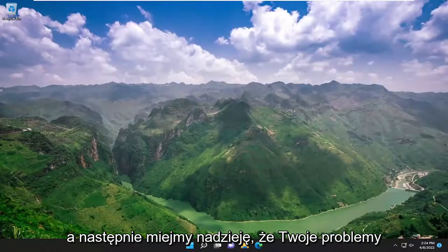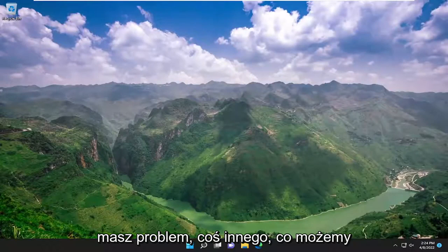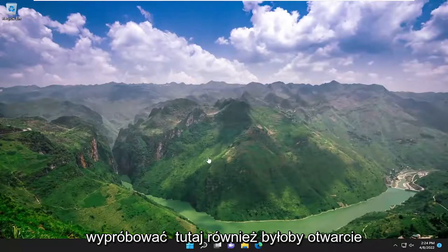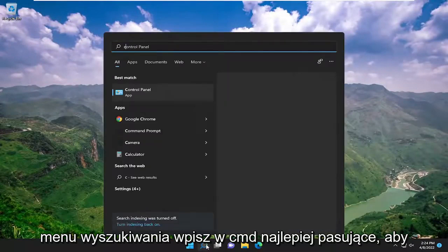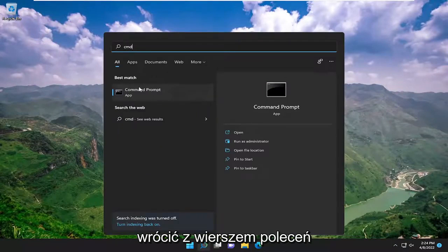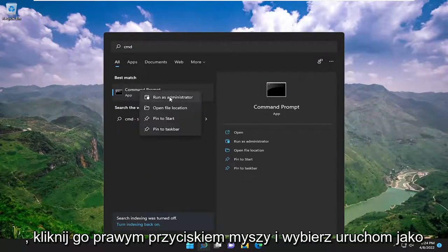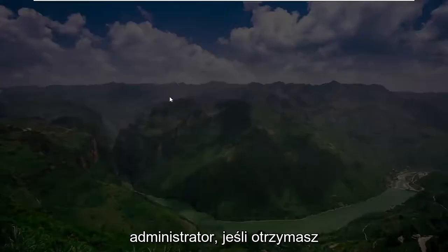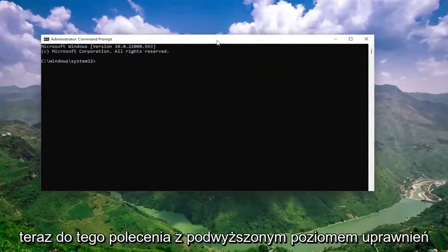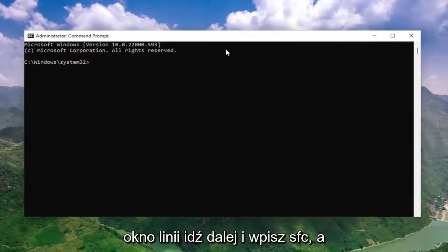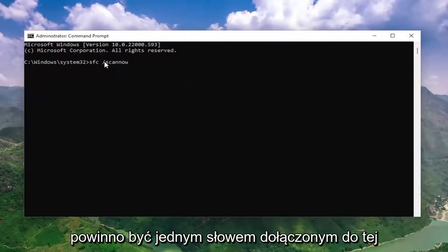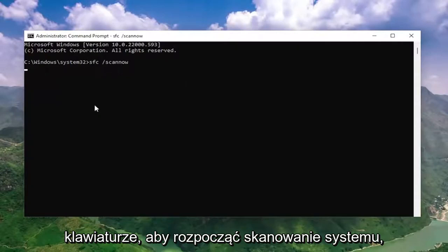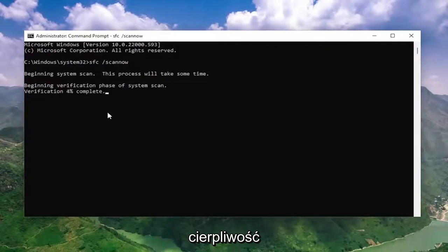And hopefully your issue should have been resolved. If you're still having a problem, something else we can try here would be to open up the search menu, type in CMD. Best match, come back with command prompt. Right click on it and select run as administrator. If you receive the user account control prompt, select yes. And now into this elevated command line window, type in SFC followed by a space forward slash scan now. Scan now should all be one word attached to that forward slash out front. Hit enter on your keyboard to begin the system scan. This will take some time to run, so please be patient.